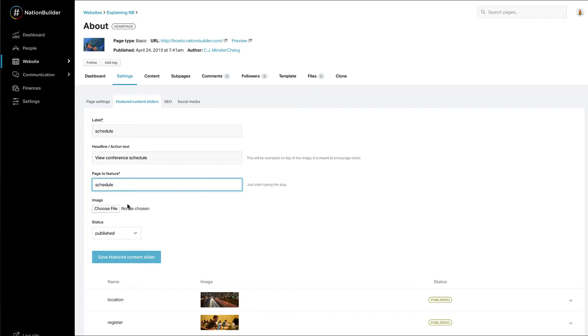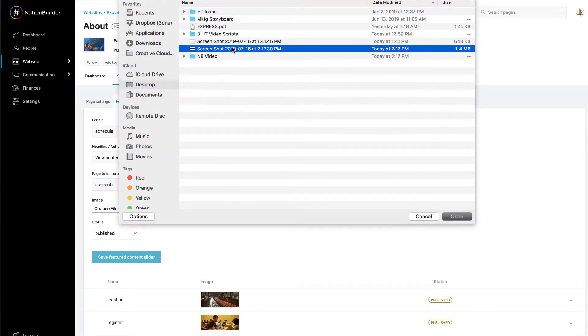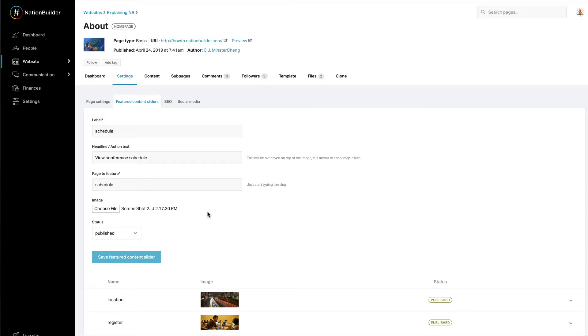Now select an image to upload from your computer by clicking on the Choose File button. You'll want to use images which are a certain size or aspect ratio depending on the theme you're using, and you want to make sure all your images are exactly the same dimensions. You can check out our support doc at support.nationbuilder.com to find out these exact dimensions.